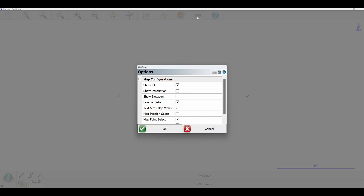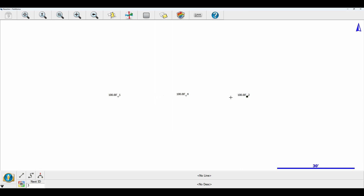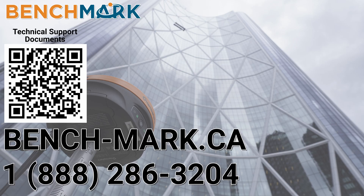When I check that box and click OK, what's going to happen when I return to the map screen — as you can see — there is an elevation. Now these three points are all at 100 feet, probably because I just manually entered them, but for all of your points you will have this elevation show up.